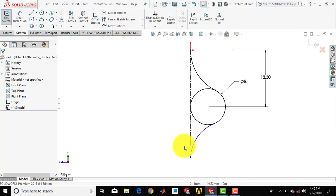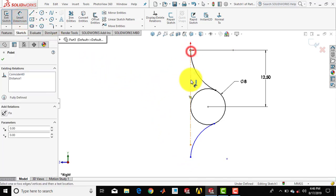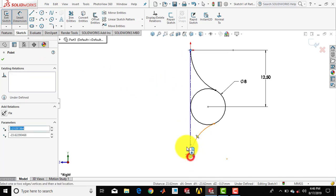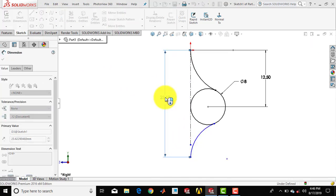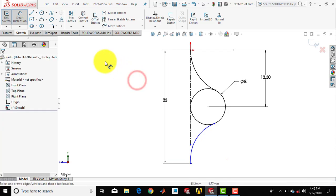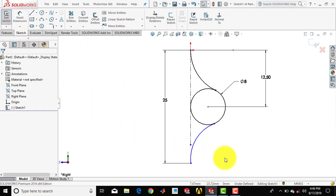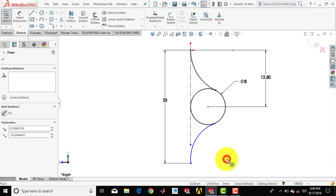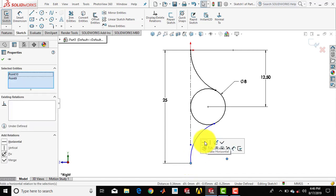Now we have to give the distance for this end point. For that we'll go for smart dimension. Select this point and select this point — the distance is 25mm, so enter 25. Now we'll exit the smart dimension. Select the center point of the arc, press CTRL and select this point, and make it horizontal.